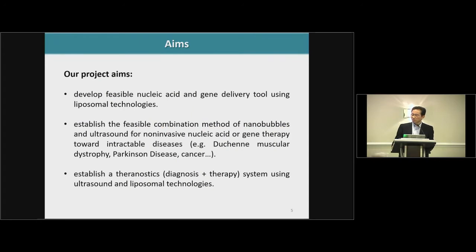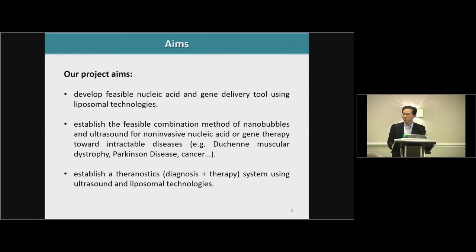Our project aims are: first, to develop a feasible nucleic acid gene delivery tool using liposomal technology; second, to establish a feasible combination method of nanobubble and ultrasound for non-invasive nucleic acid or gene therapy toward intractable diseases; and third, to establish theranostics — meaning diagnosis plus therapy — using ultrasound and liposomal technology.